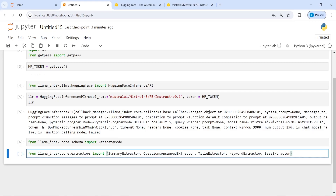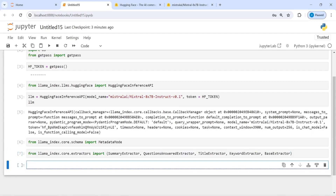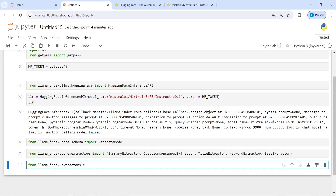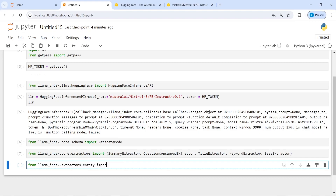We will be using all these extractors to get the metadata information. I will also import from llama_index.extractors.entity import EntityExtractor. This will help us in extracting entities.